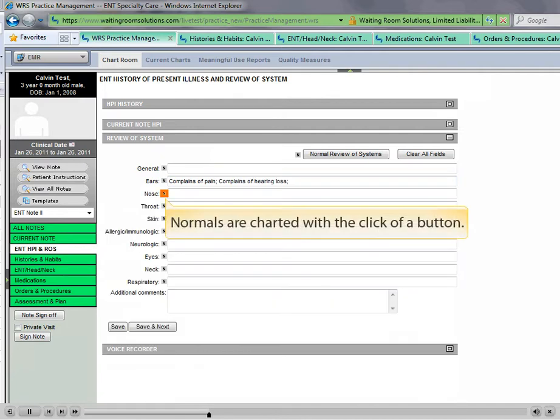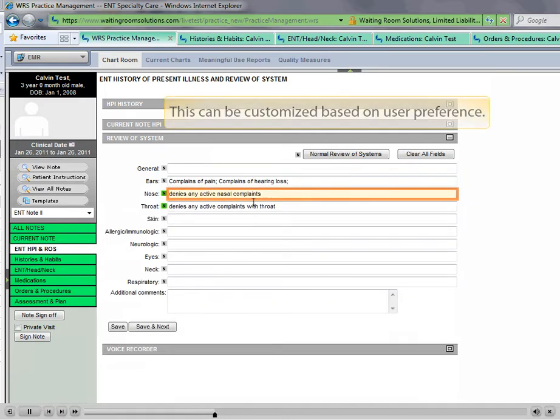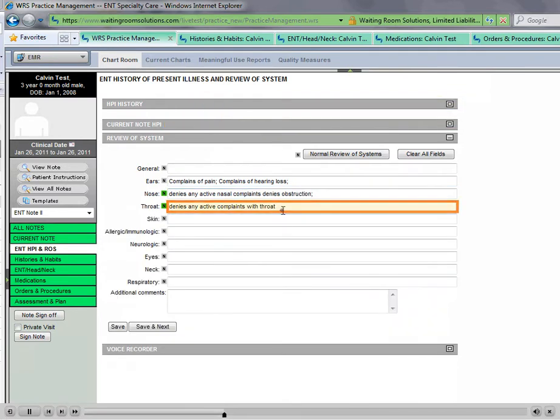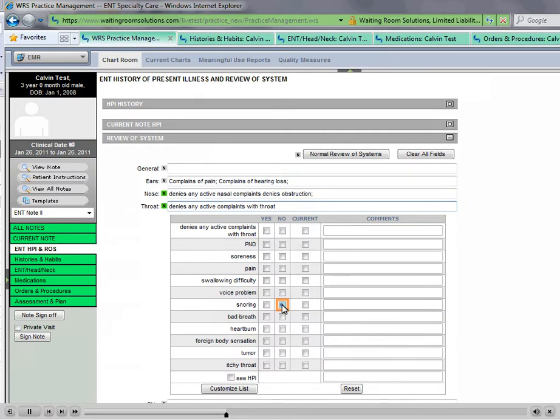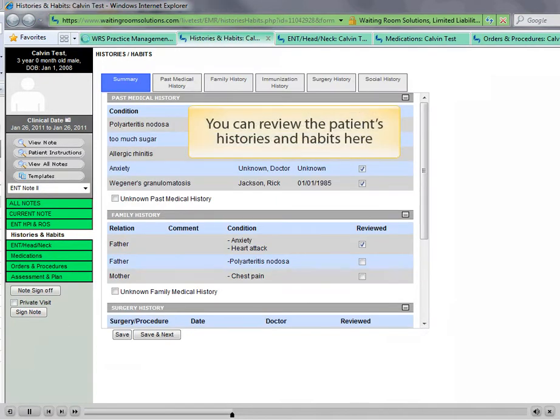Normals are charted with the click of a button. These normals can be customized based on user preference. You can review the patient's histories and habits here.